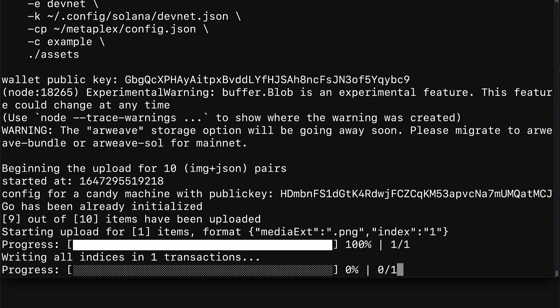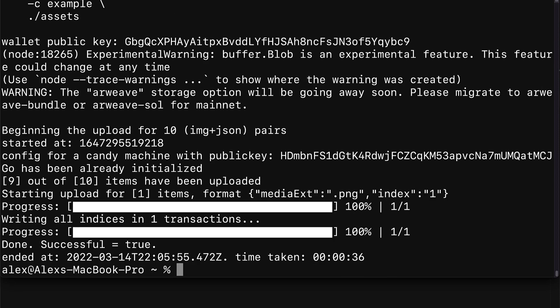So I can just rerun the command to finish up that final item upload. Here we are uploading one item only this time, that one item that failed, and then we're writing all the indices for the one transaction. All right, so now we get done, successful equals true. So we have been able to upload our NFT assets to the candy machine.